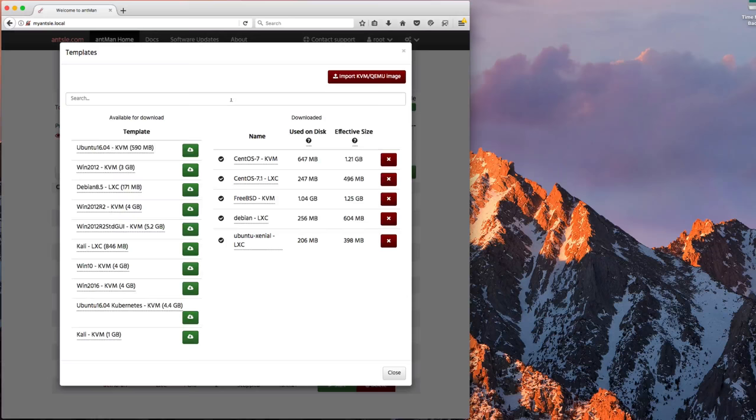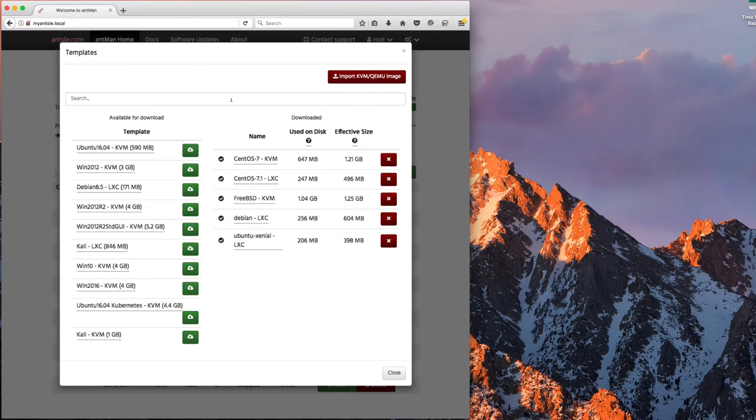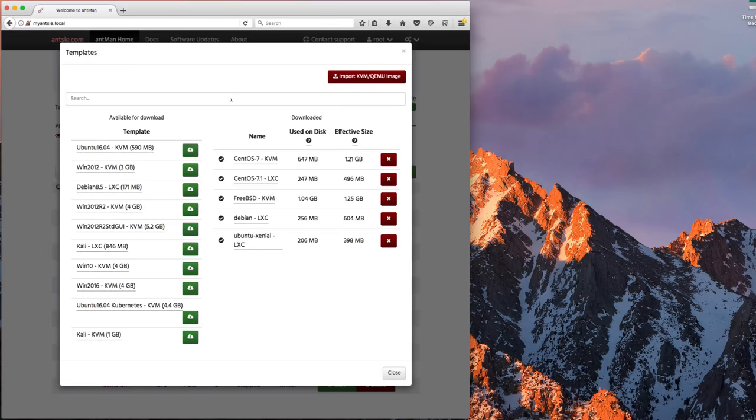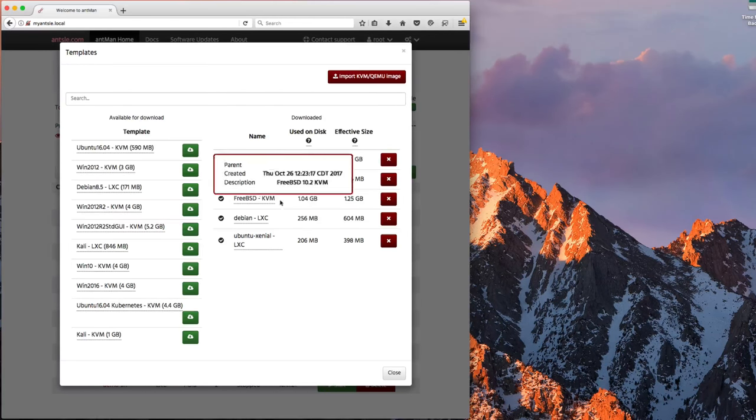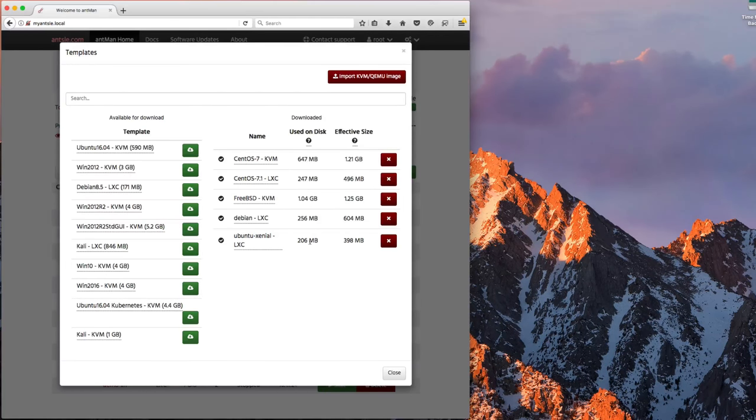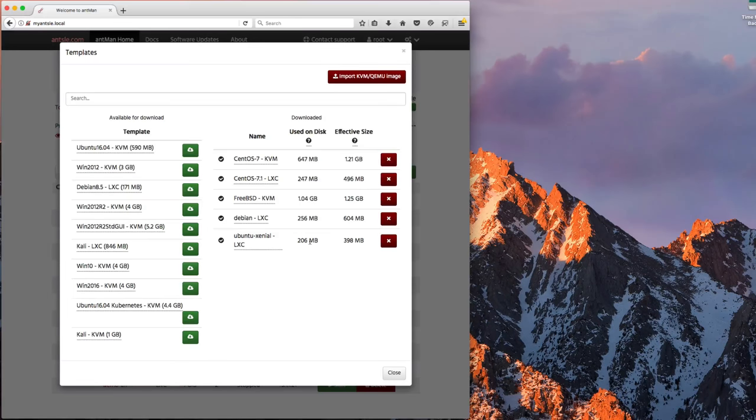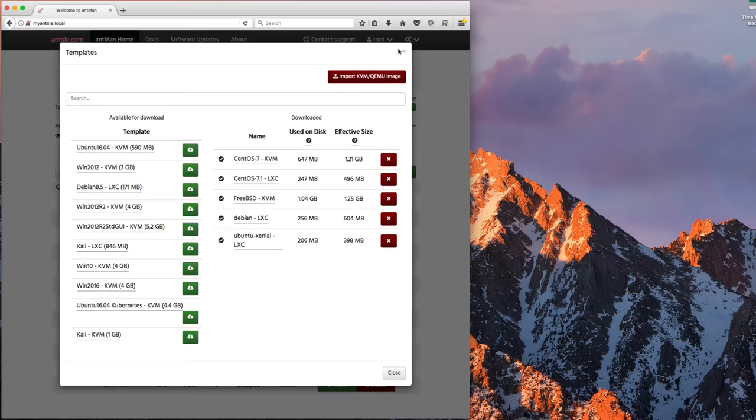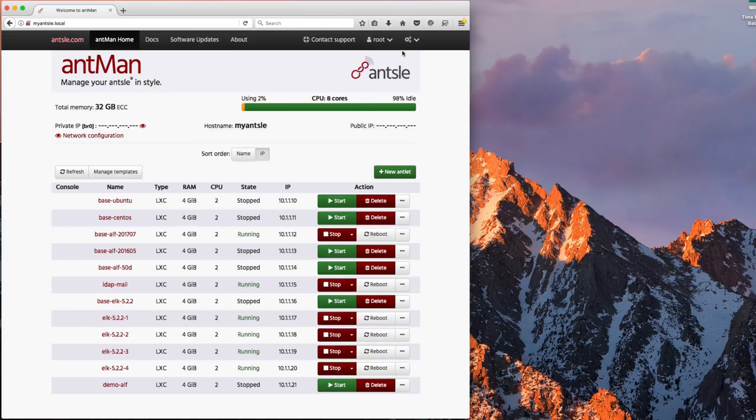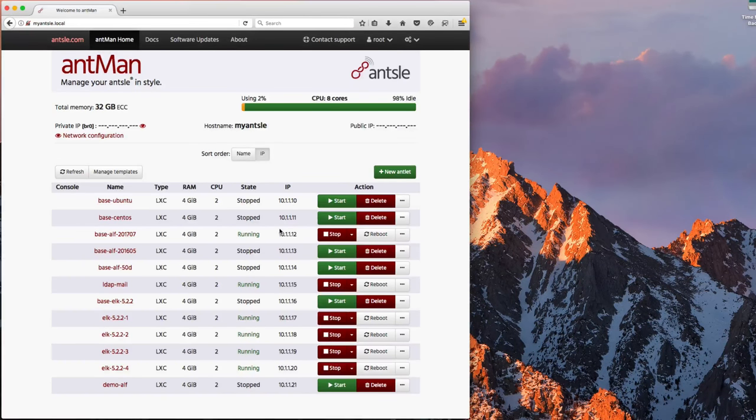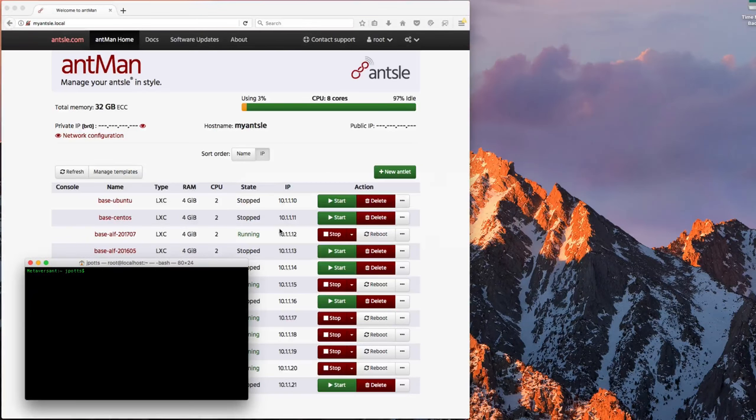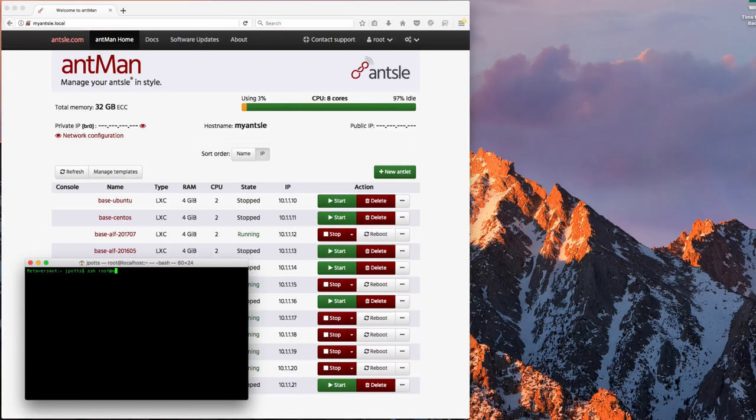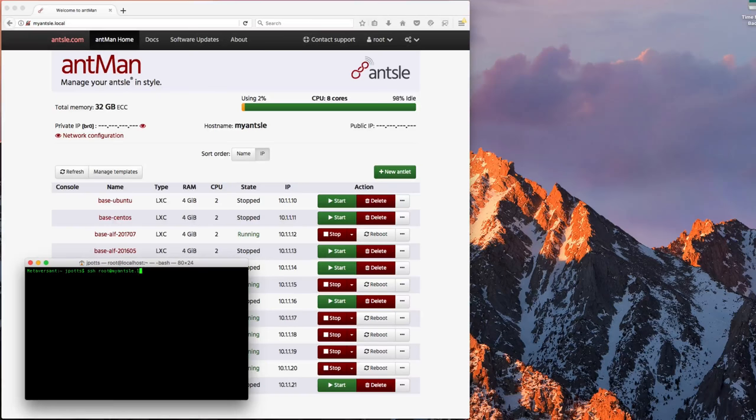So the other thing that sort of surprised me about this was how little space is being used here. I know that there's some compression that Antsle is doing. And you can see that these images, just the templates are a gig or less. And then if you go look, we could log in to the actual Antsle host.